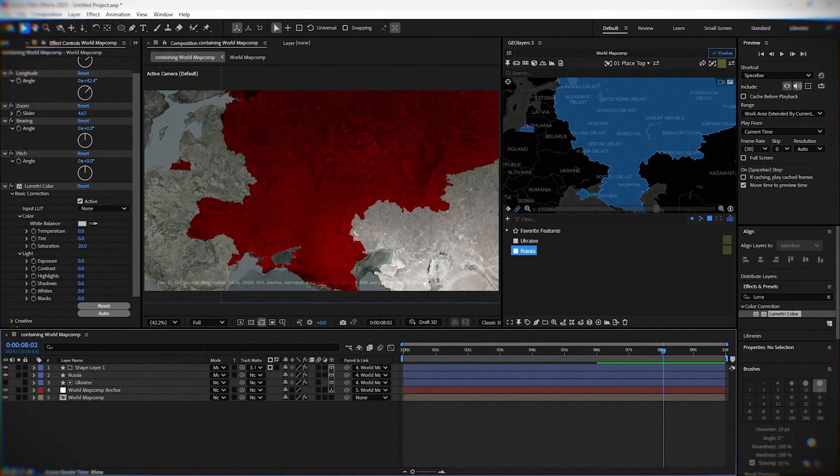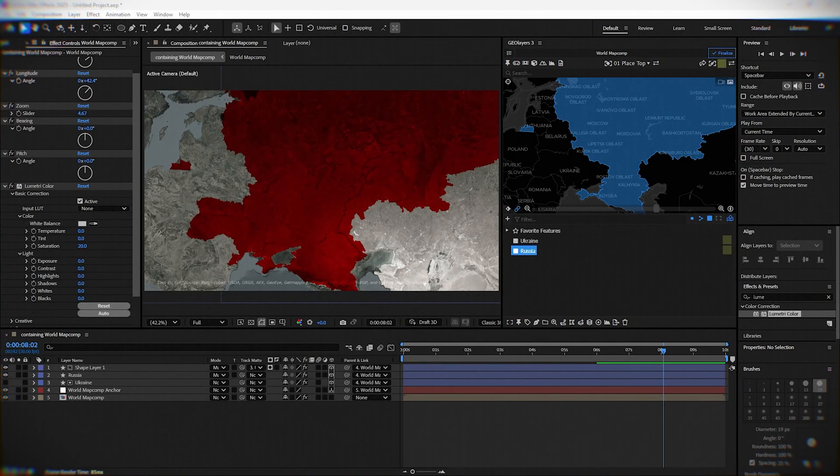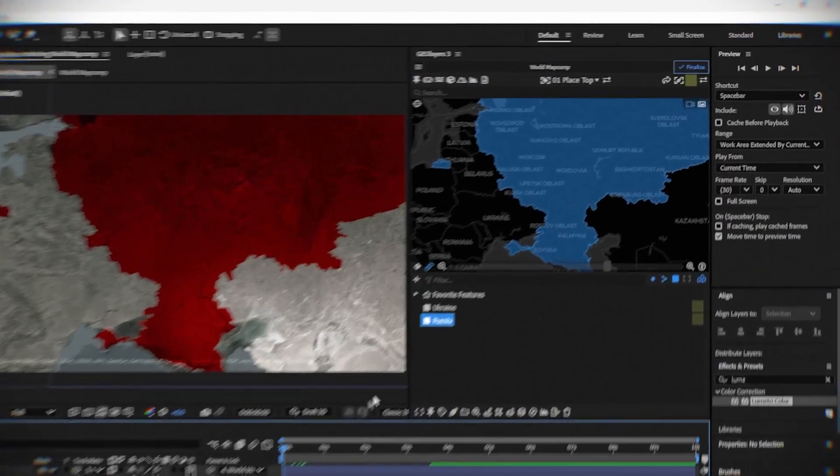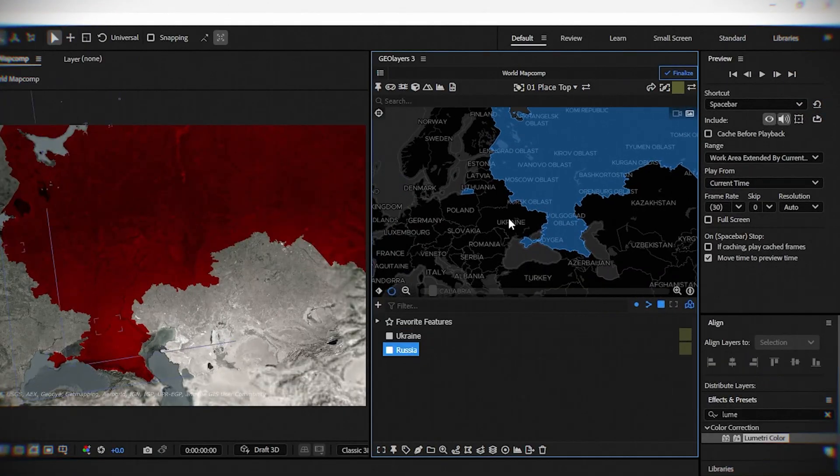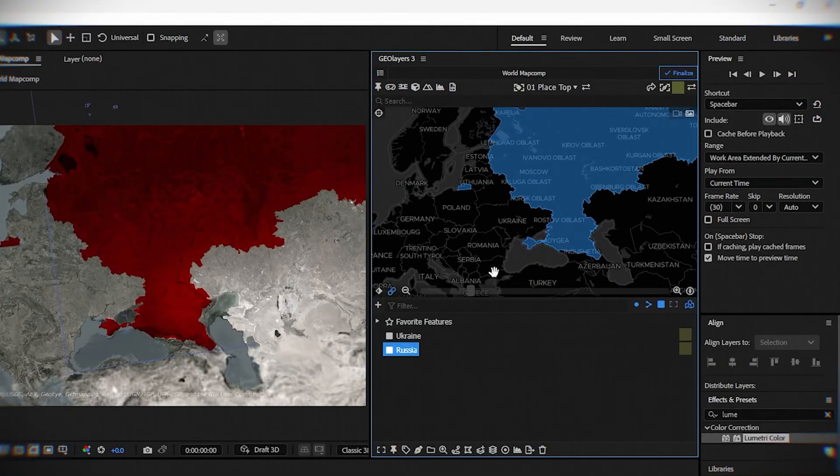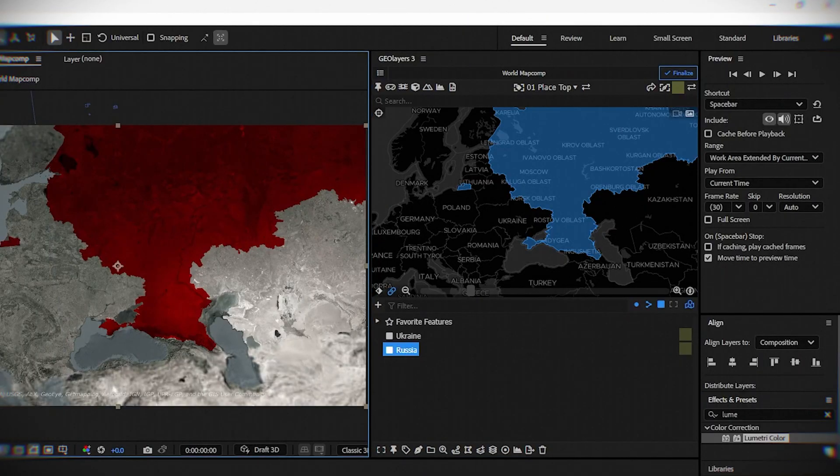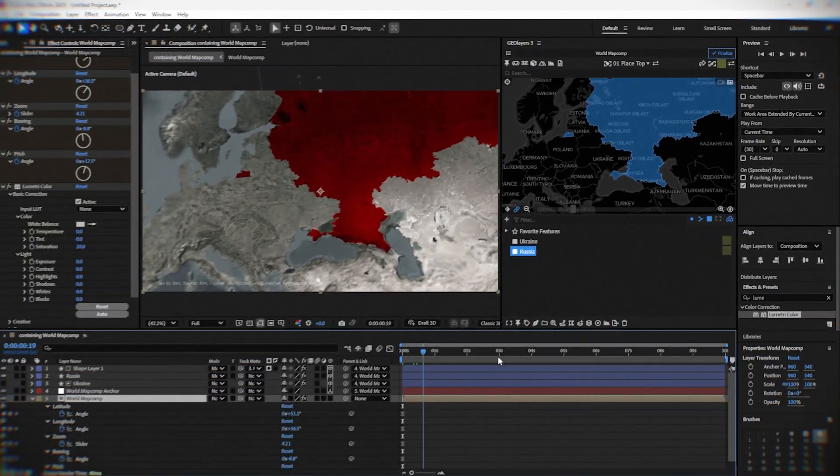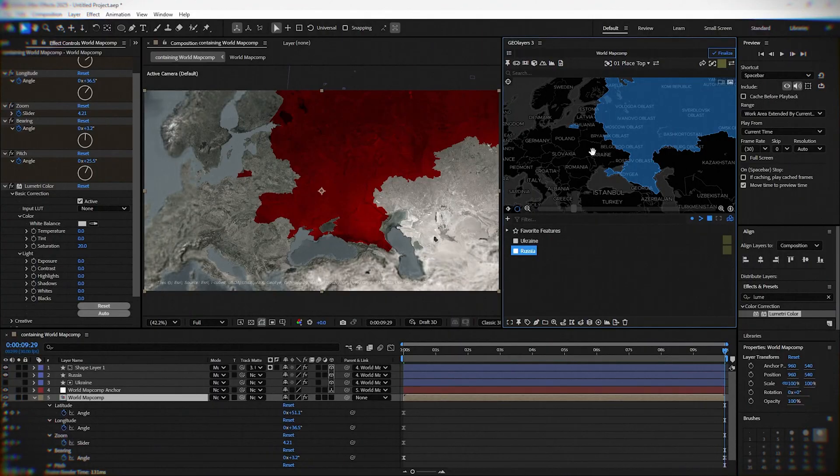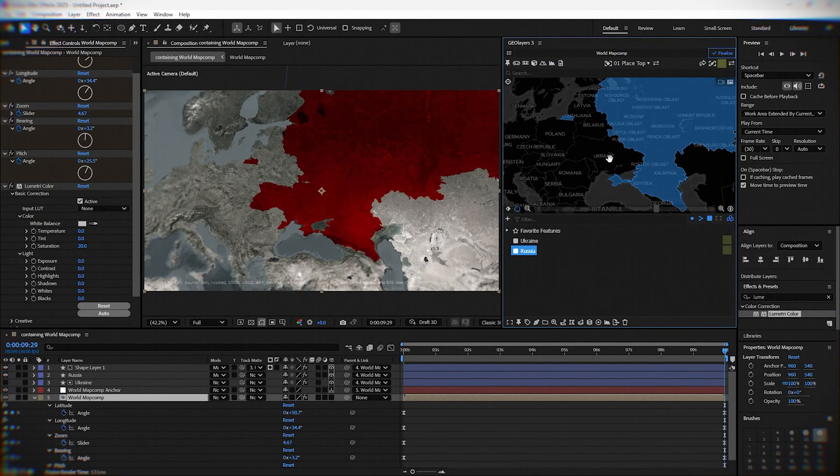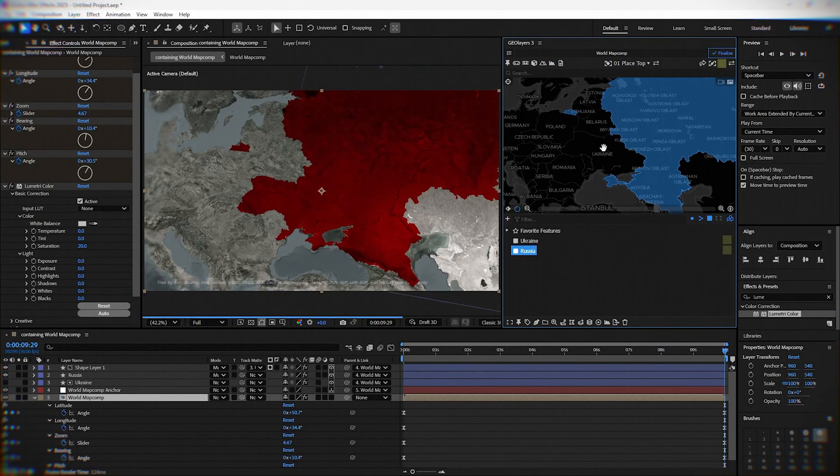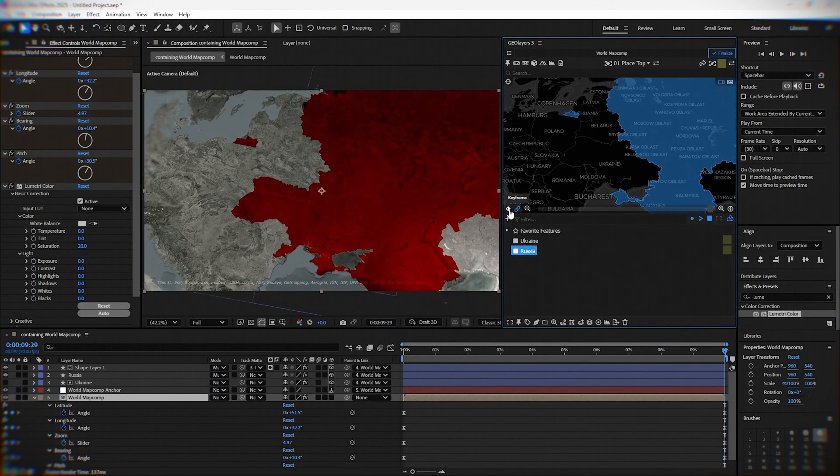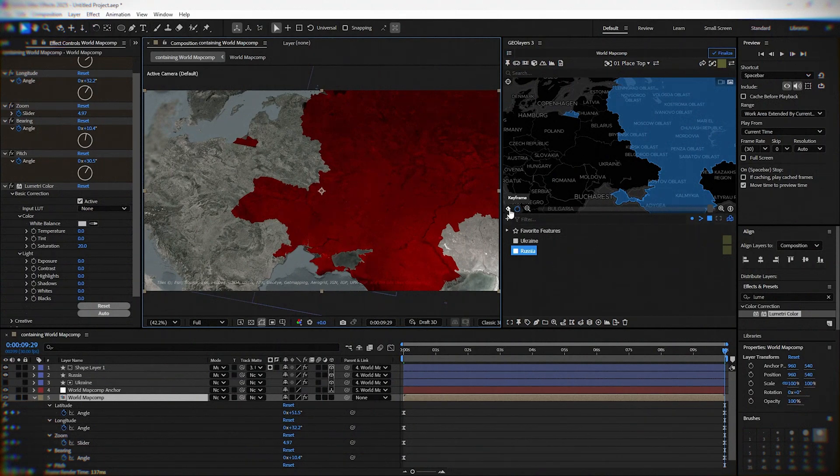And now at the end, we will animate the camera. So go to the first keyframe. Change the camera and when you are happy, click on the icon for keyframe. Move to the last frame and repeat it. Change the camera angle and when you are happy, again, click the keyframe icon. When you're done, you will get something like this.